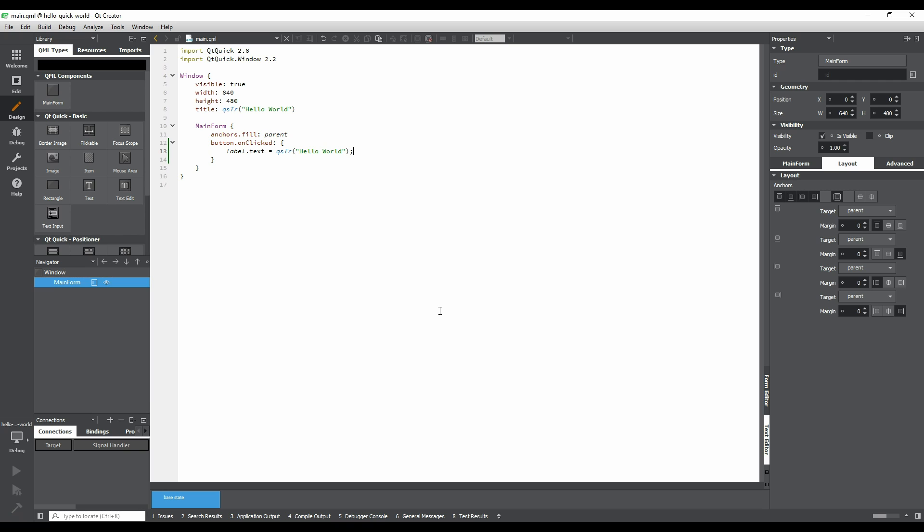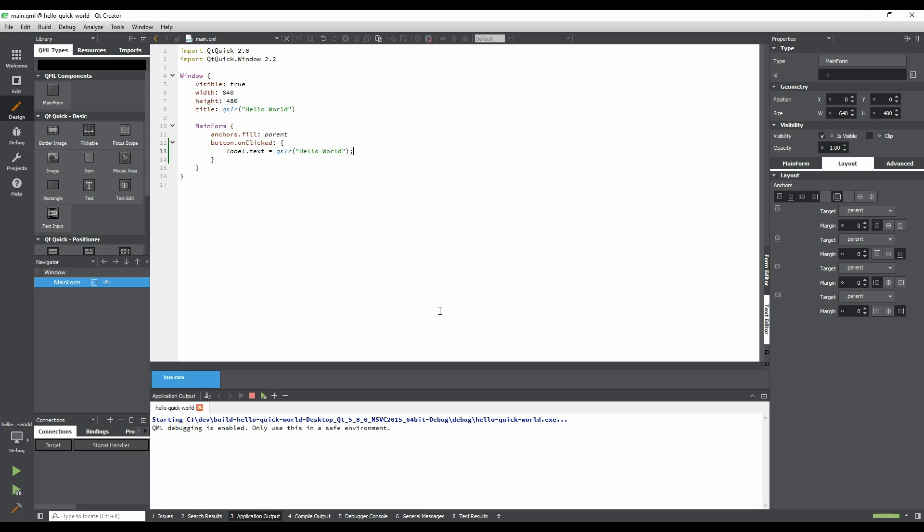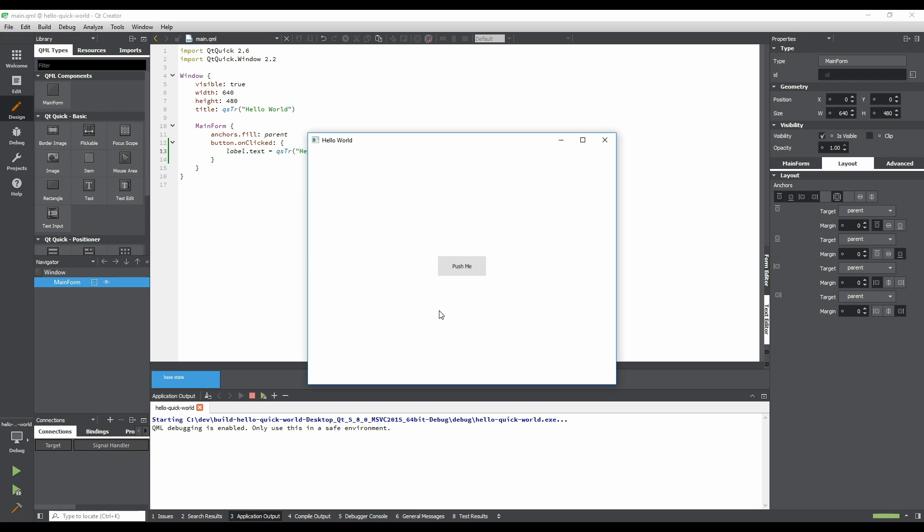Now that the application has started, click on the button. The text of the label changes to Hello World.